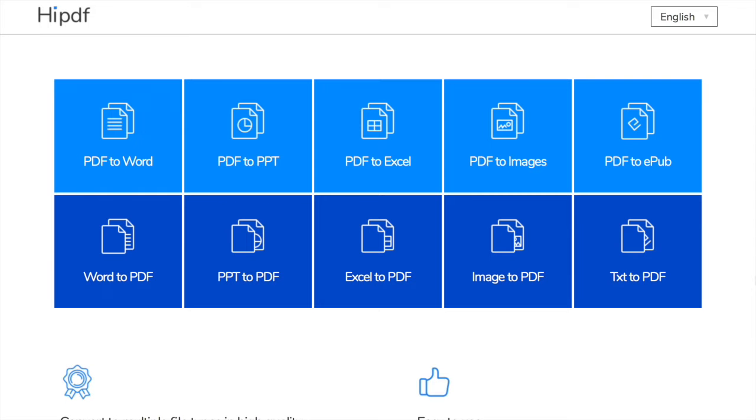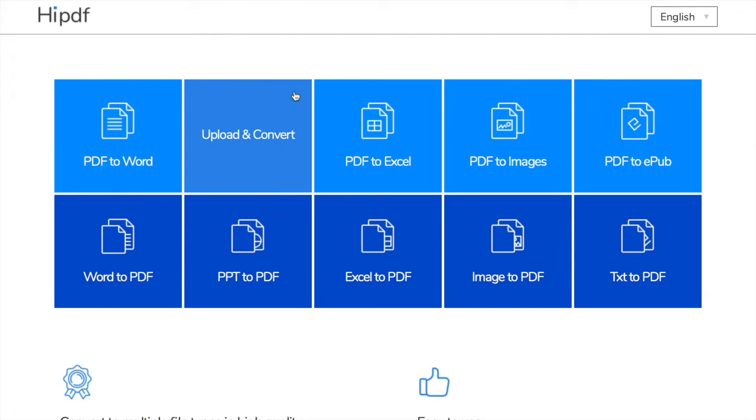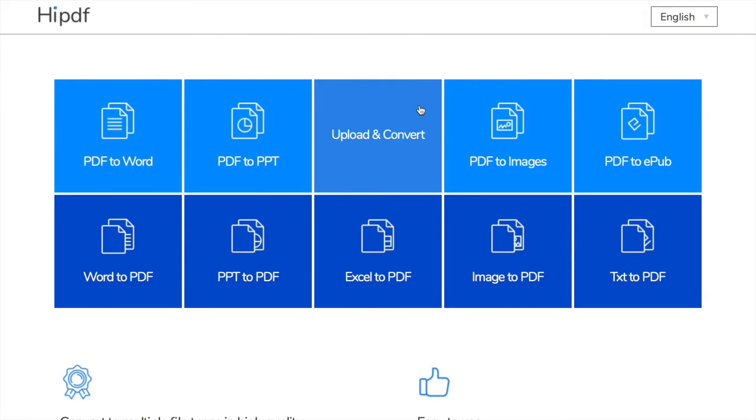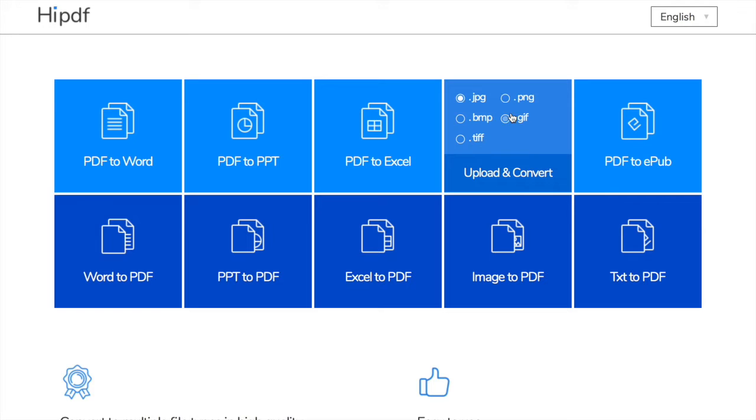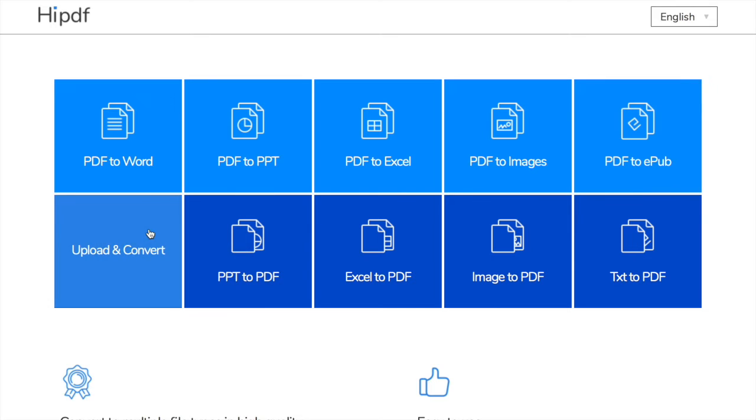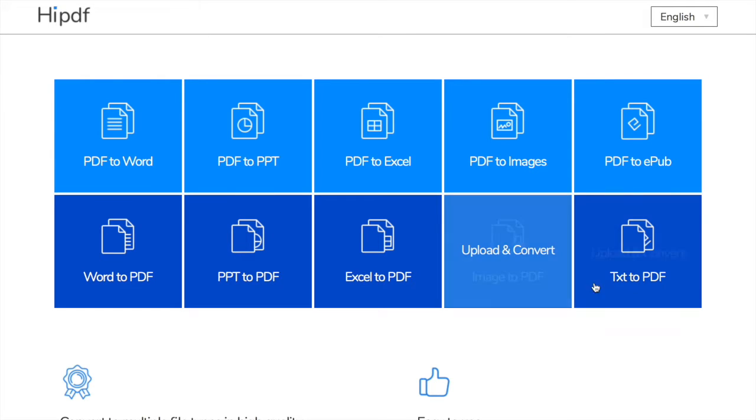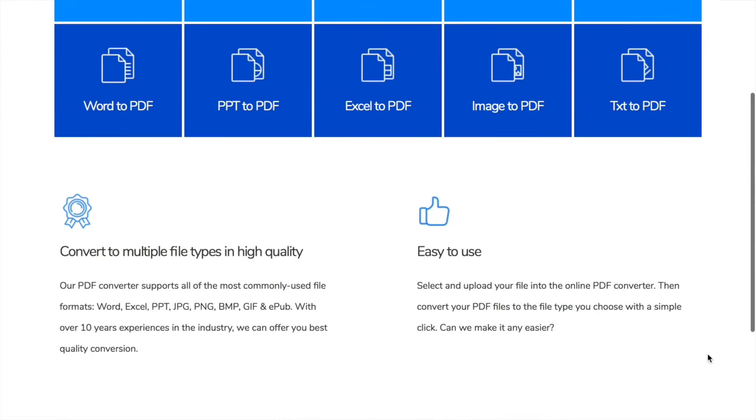This is how the website looks like. We have all the functions here: PDF to Word Converter, PDF to PPT, PDF to Excel, PDF to Image (where you can choose different image extensions), PDF to EPUB, Word to PDF Converter, Excel to PDF, Image to PDF, and Text to PDF.